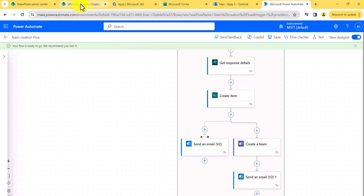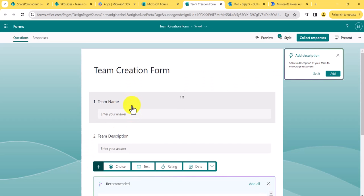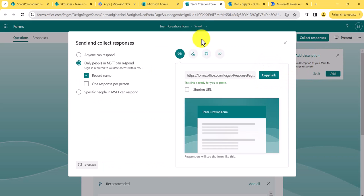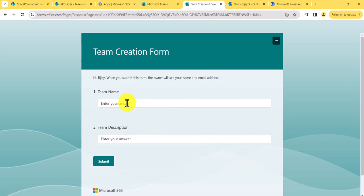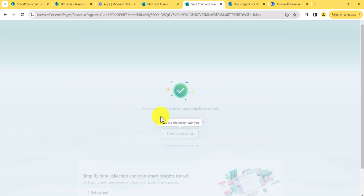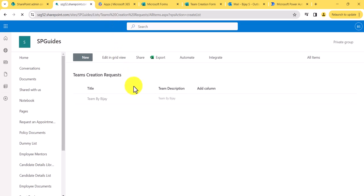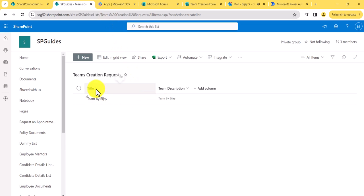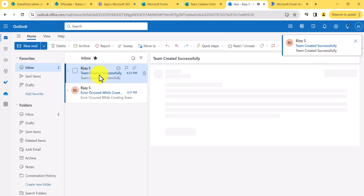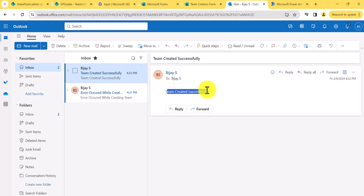Now I'll go to the form — Team Creation Form — and open it as a user. I'll enter the team name 'Team by BJ', add the same description, and click Submit. You can see the form was submitted. Let me check if the item was added to the SharePoint list — yes, you can see it was added with the title and description populated correctly. And checking the email — the latest one shows 'Team Created Successfully'.